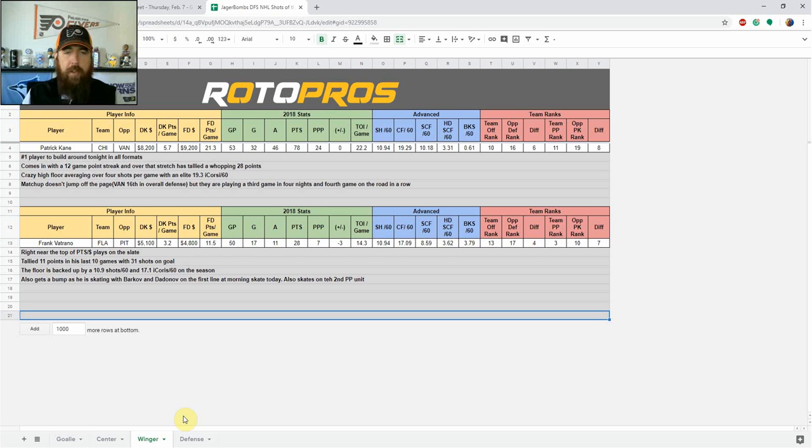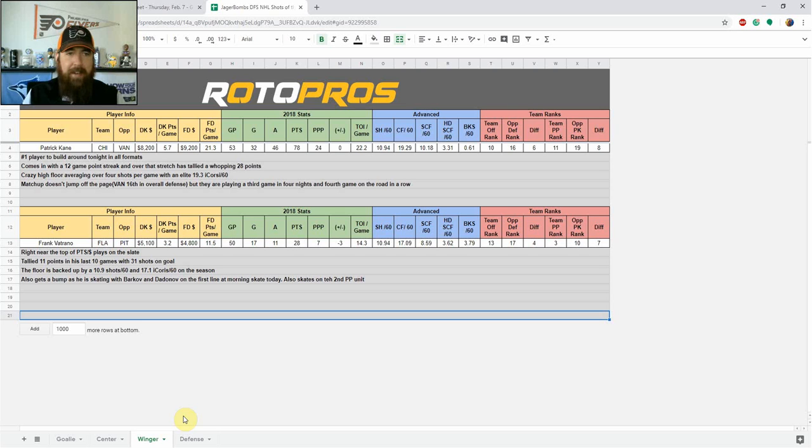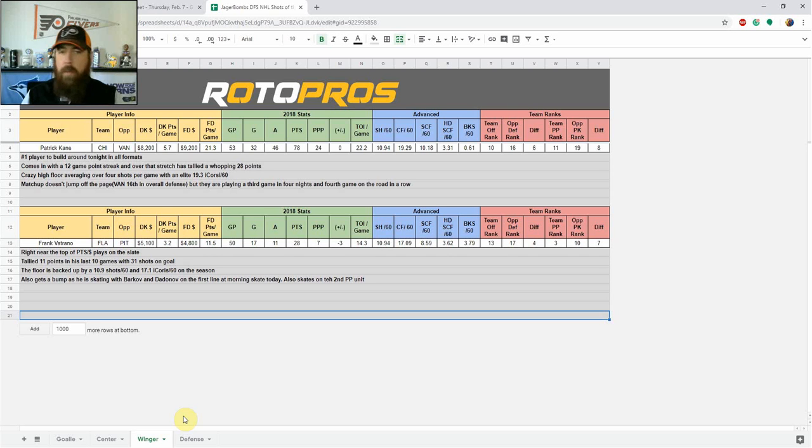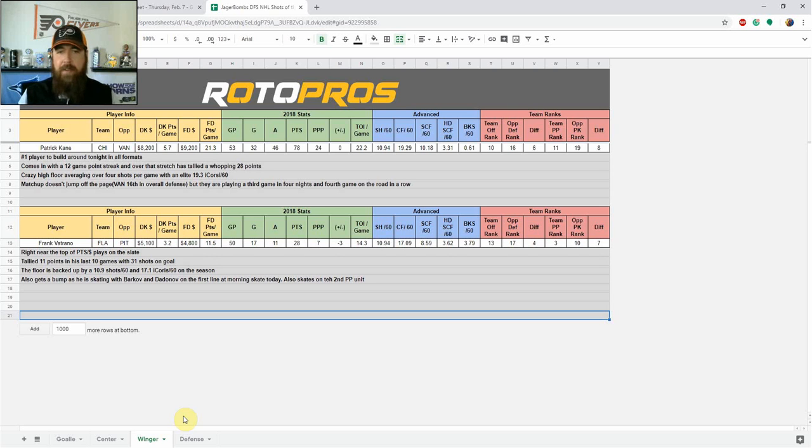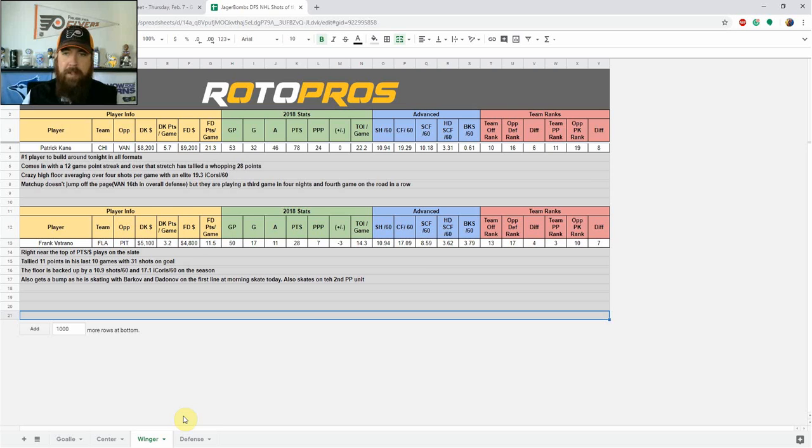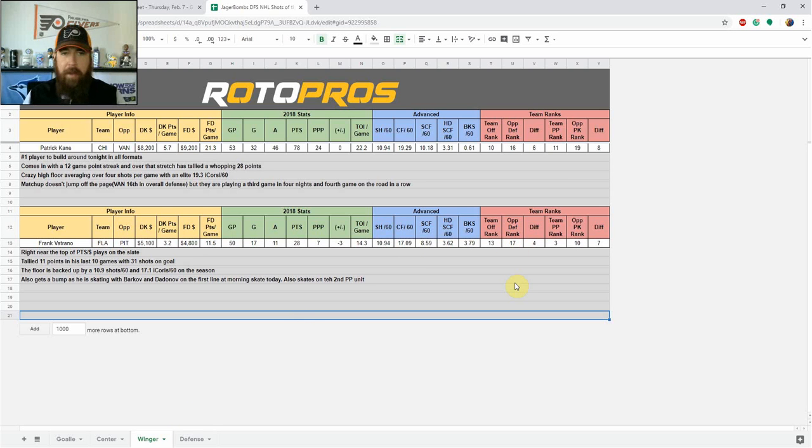Frank Vatrano, if you're looking to go for some value tonight, he's my top value play of the night. Right near the top of the points per dollar plays on the slate, even before we got the morning skate information. He's tallied 11 points in his last 10 games, 31 shots on goal. So very consistent there. The floor is backed up there as well with the 10.9 shots per 60, 17.1 individual Corsi on the season. And like I said, he's getting a bump tonight because he has been skating with Barkov and Dadnov on the first line in morning skate today. So stay tuned for the warm-up lines. He's also out there on the second power play unit. So with that price on the top line, in a pretty favorable matchup, Pittsburgh's been pretty good as you can see here. They're 17th defensively on the season, which is about middle of the pack.